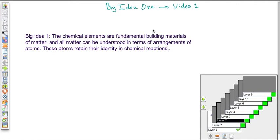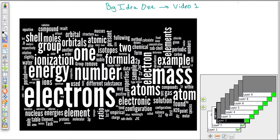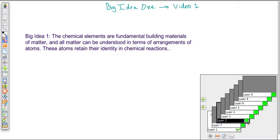There's a lot more to Big Idea 1 than that little statement — it's a very broad, general statement. If you look at this word picture right here, you can see all the things included in Big Idea 1, even though it doesn't really seem so at first glance. We're going to try to cover all of these ideas.